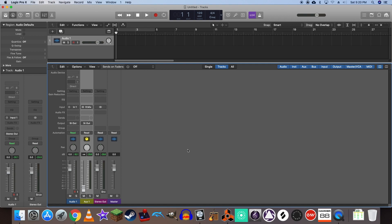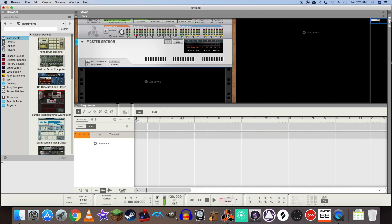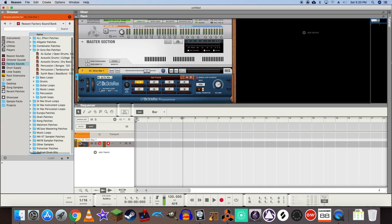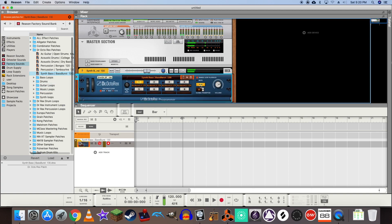Let's make sure that everything's working by loading up a patch in Reason. Click run. You'll notice that we're getting output from Reason but nothing into Logic just yet.